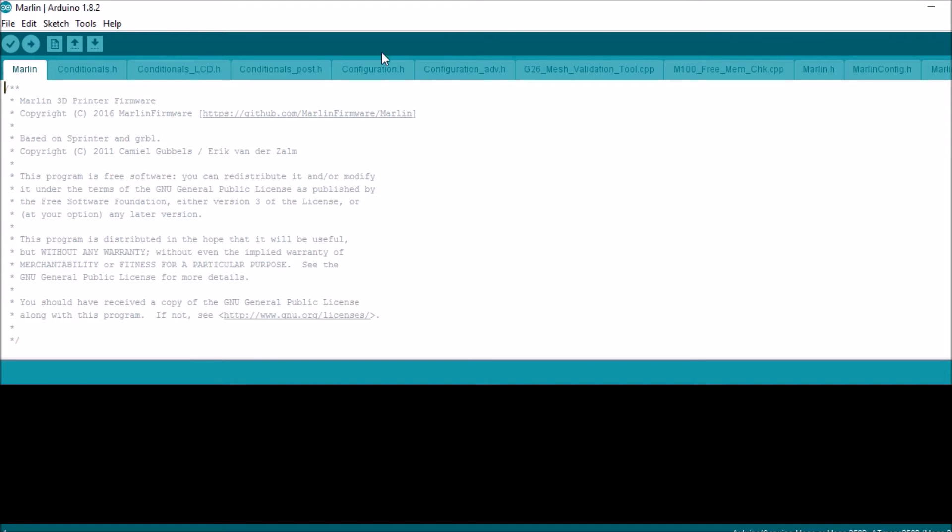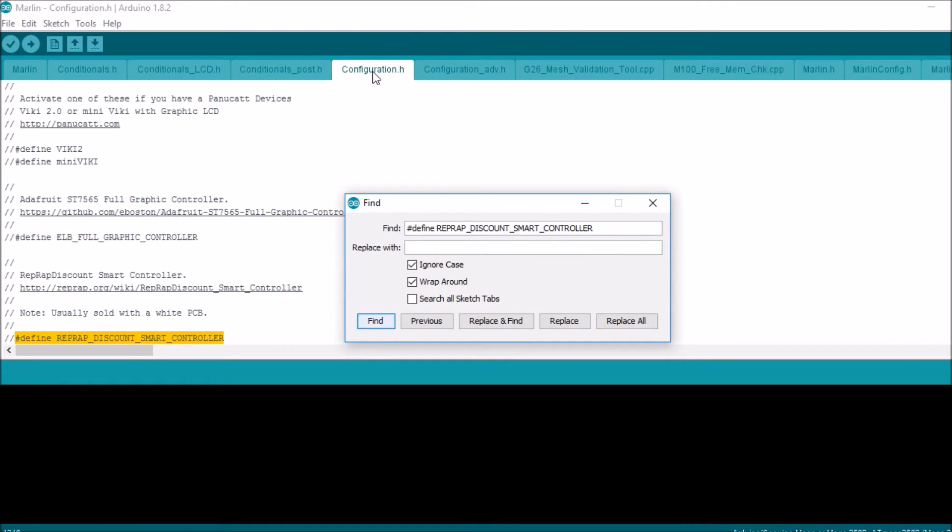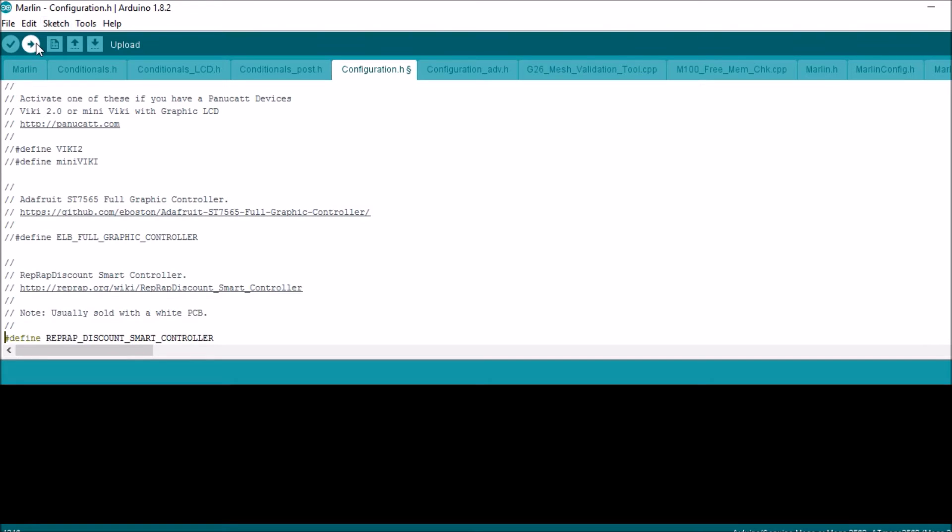Let's go to the configuration tab. Find the video display. Uncomment it. And then we're gonna compile and upload.